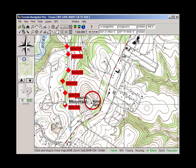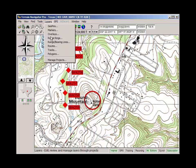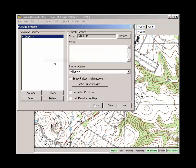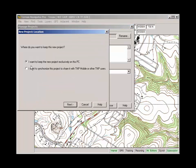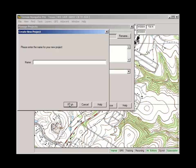What I'm going to do now is create a new project. When I create a new project, these will not be visible. So I go to Layers, Manage Projects, New. It's going to ask me if I want to use these exclusively on my PC or I want to sync them with my TNP mobile app, for example. Right now I'm going to keep it simple and say, just on the PC. Next, it's going to ask for a name. I'm going to call it Example.